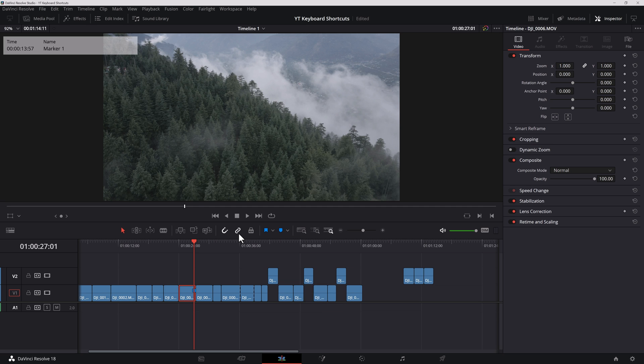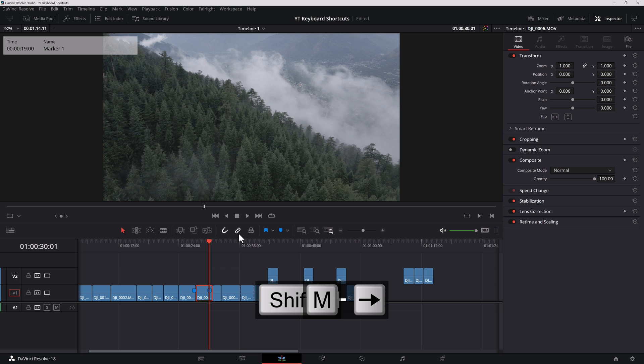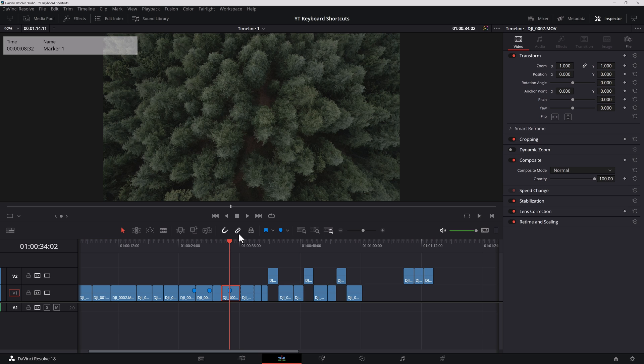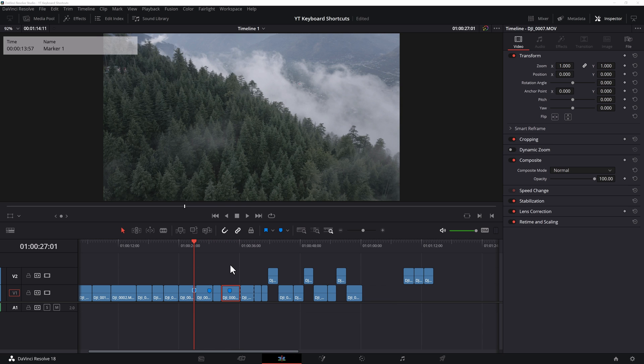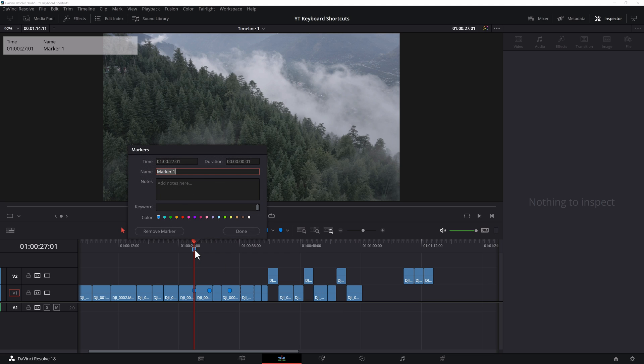So using the M key, let's go forward a little bit, hit another marker and some more, another marker. With the shift up and down, you can jump between the markers. As you can see, the markers were added onto my clip itself. However, if nothing is selected and if I hit M, it adds the marker to the timeline. When you double click, you can give it a name and a color. You can also remove the marker from here.